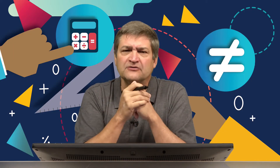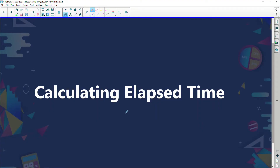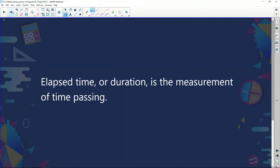In this segment we're going to be looking at something called calculating elapsed time. Let's have a look at this word — elapsed time. What does it mean? Well, elapsed time or duration is the measurement of time passing. That complicated word 'elapsed time' actually, in simple terms, means the amount of time that's just gone past, or the duration of time.